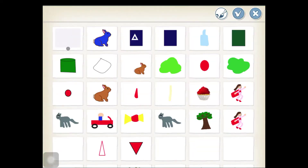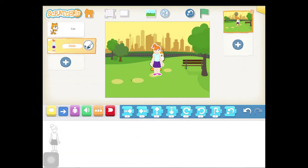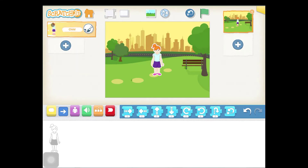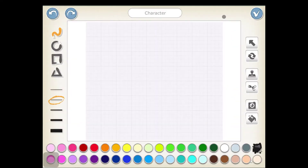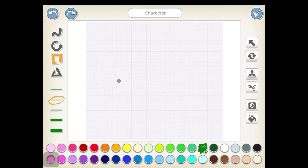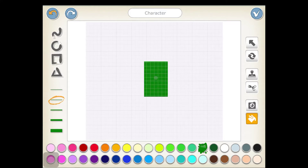Choose your character. Remove the cat. Draw the trash can next. Choose your color for the trash can. Select the square tool and draw your trash can. Click the fill tool and fill your trash can. Click on the checkbox to confirm you're done.